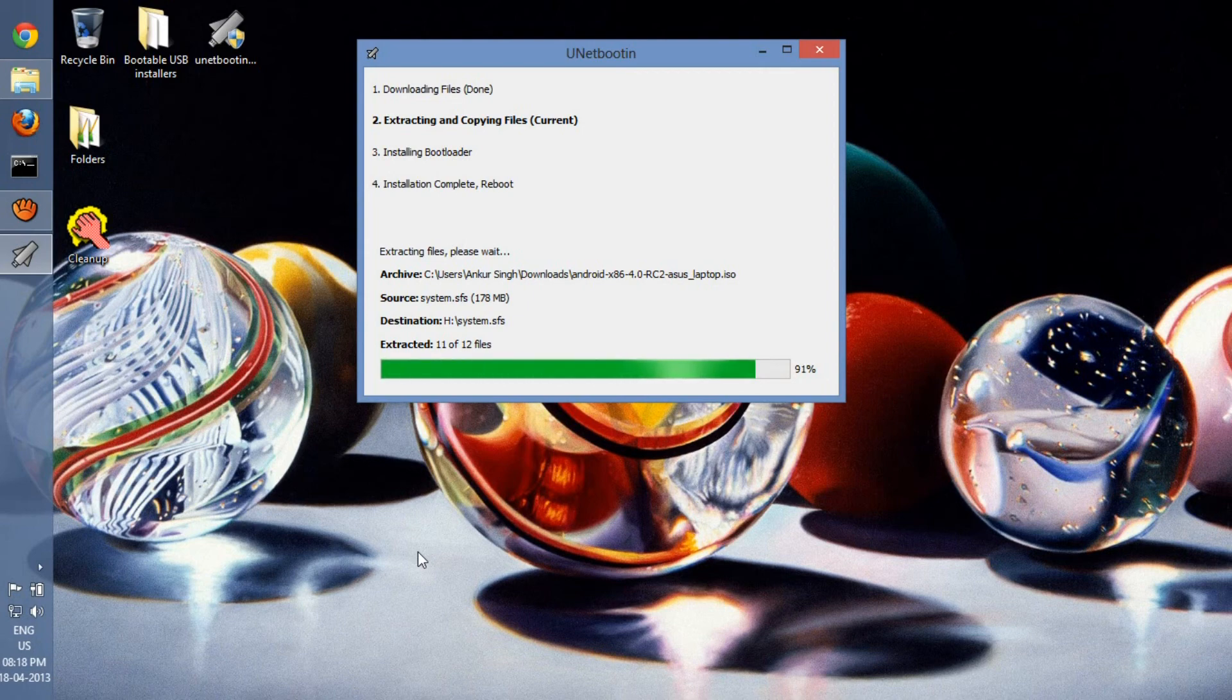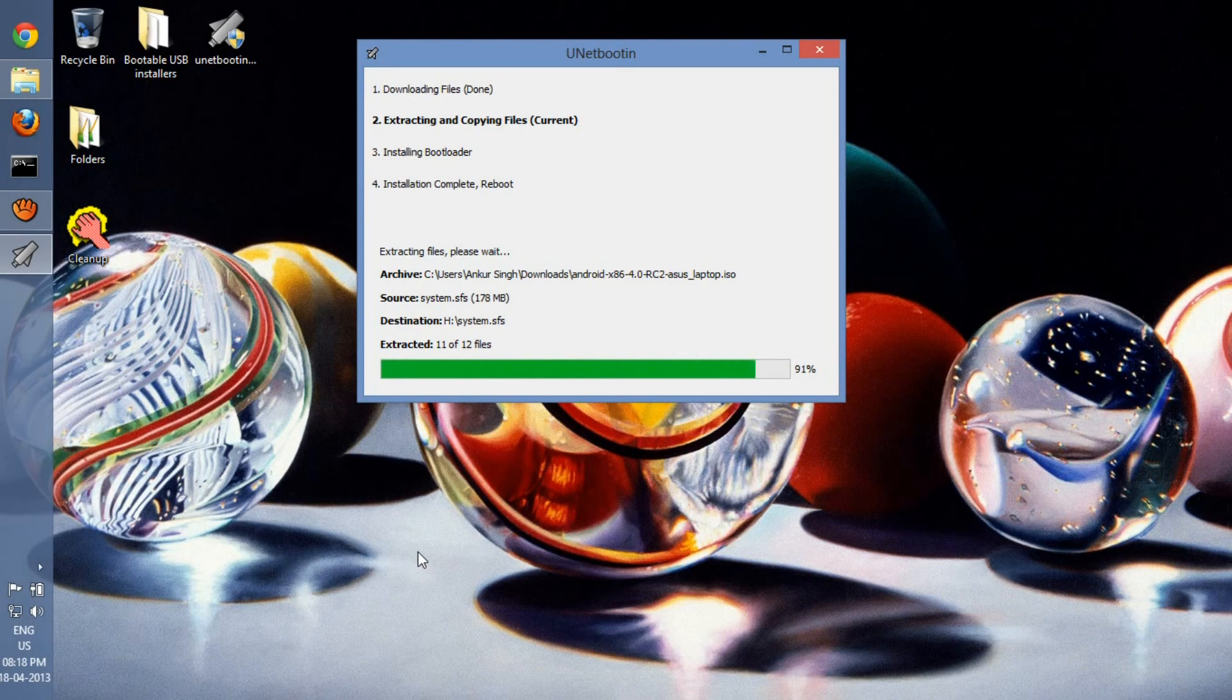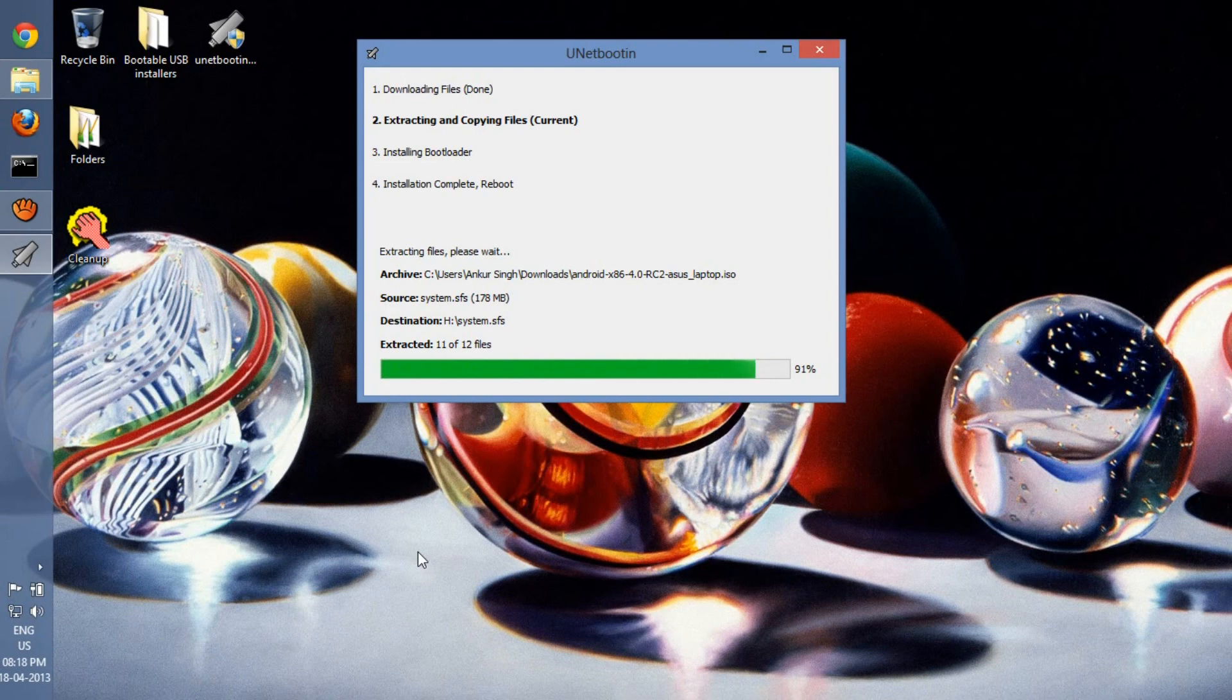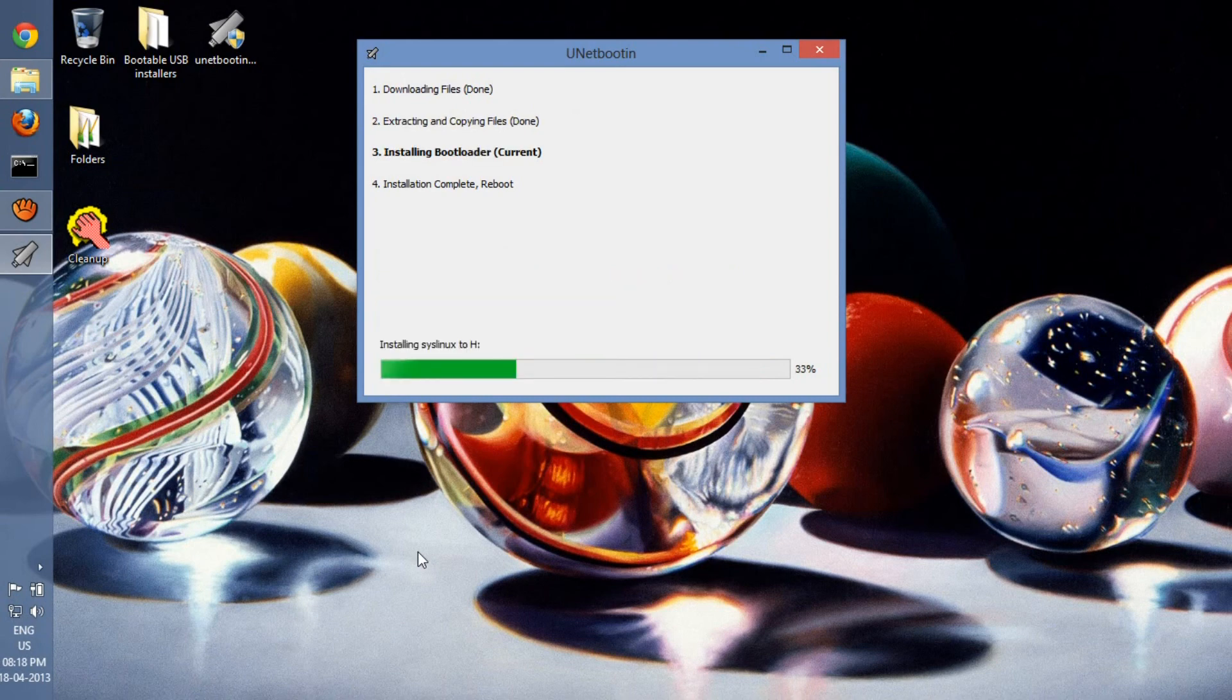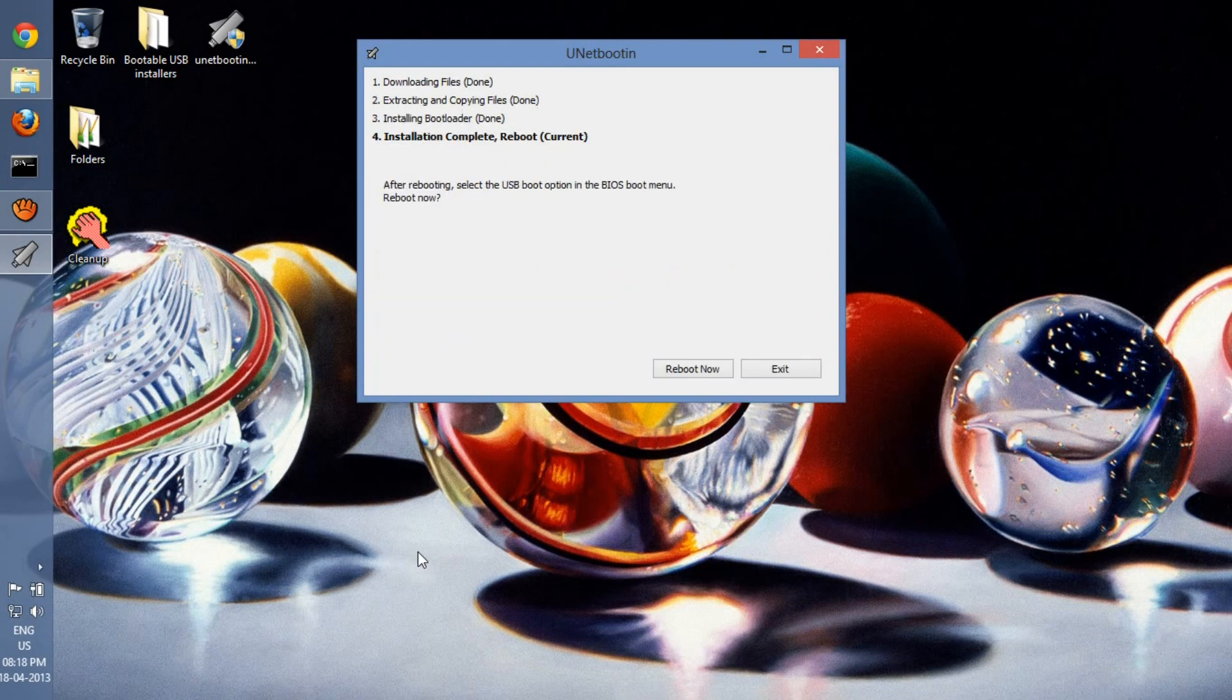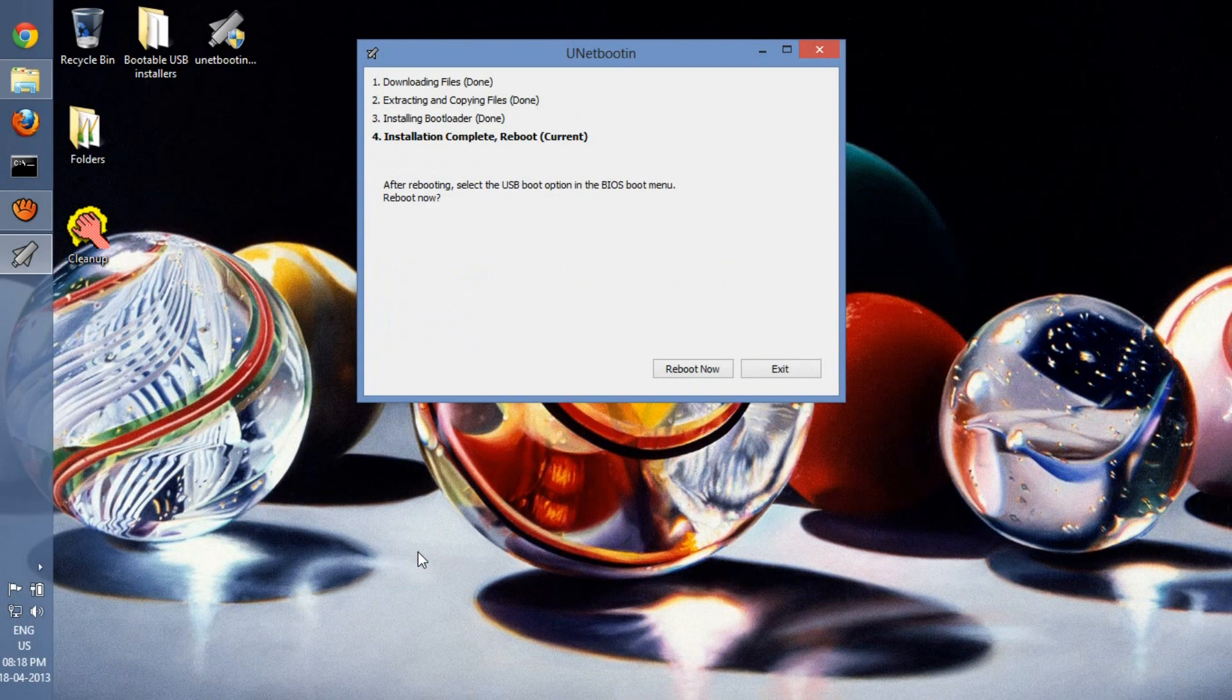This is fairly fast because the ICS is a light operating system, and all I have to do after this is restart my computer, press F2, F10, or F12 depending on your computer, and then select USB from the boot menu.